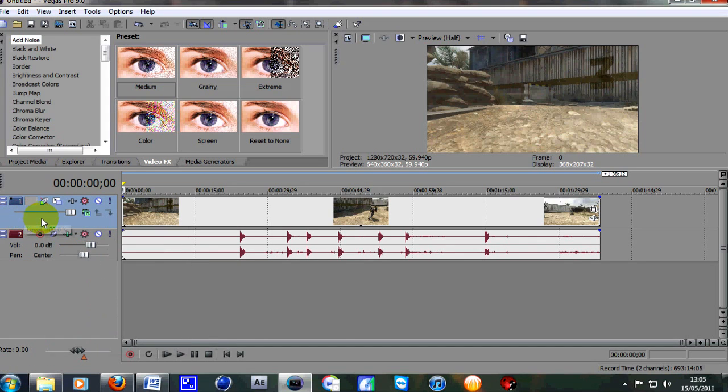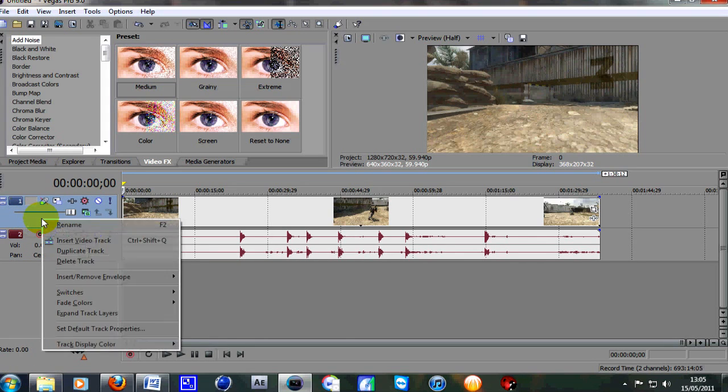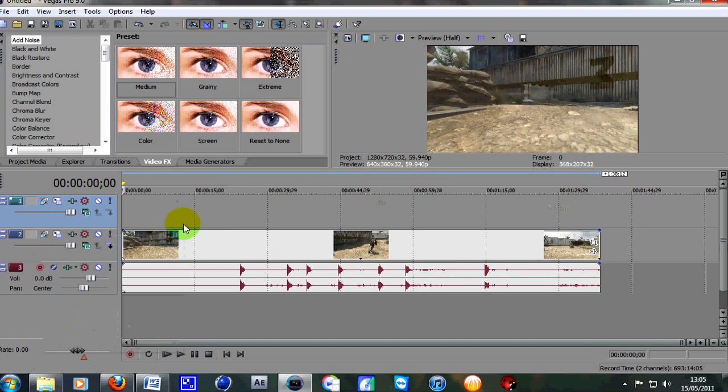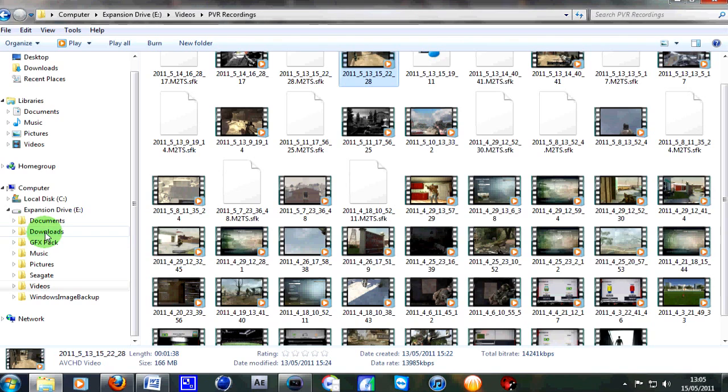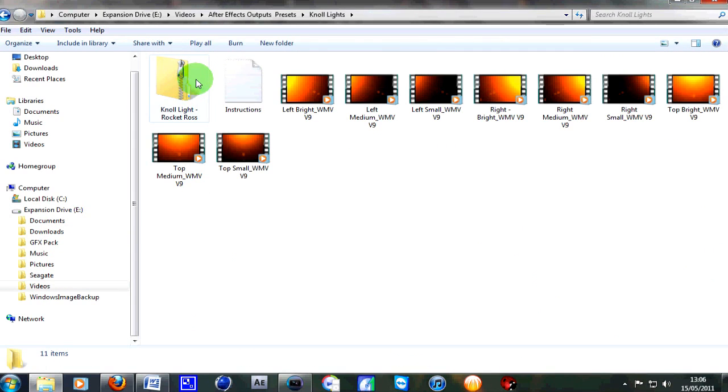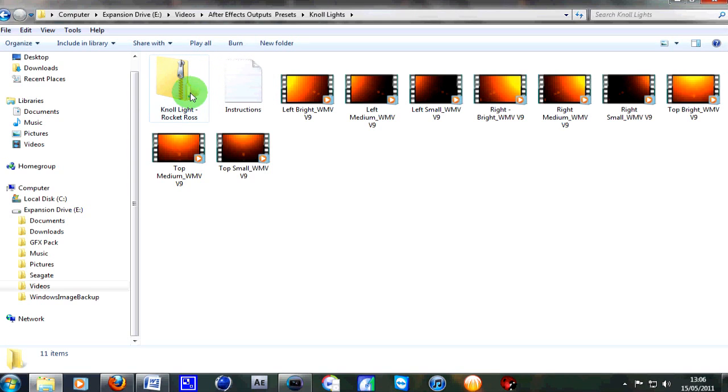Over here go to the right hand side, right click, go to insert video track and then go to where you've saved your Norlight pack. So we're in this file here. Make sure you unzip the file first and then you'll be able to use it.